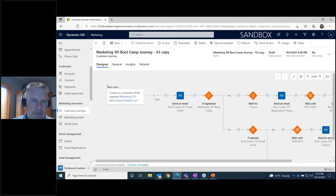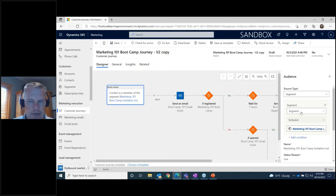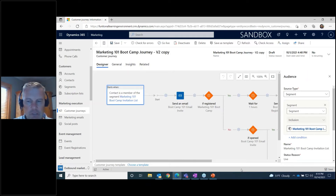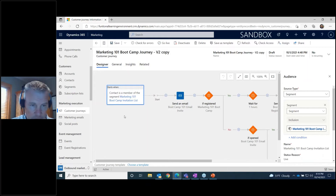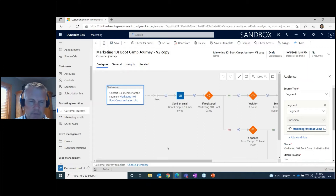All journeys start with defining who you're marketing to — what segment of people. Clicking that first step, you can see we're marketing to our Marketing 101 Boot Camp segment list. You can also market to people who visit your web page, taking them through a journey based on an event trigger rather than a predefined segment.